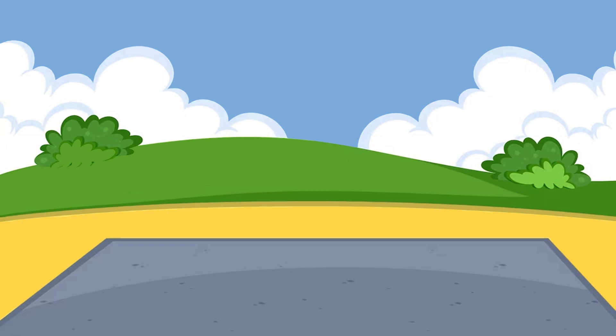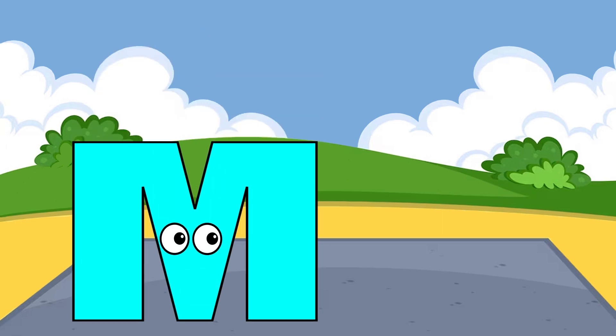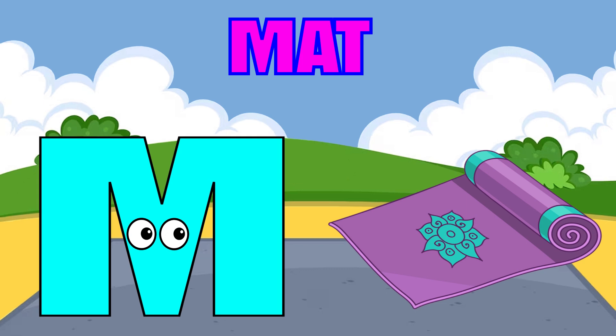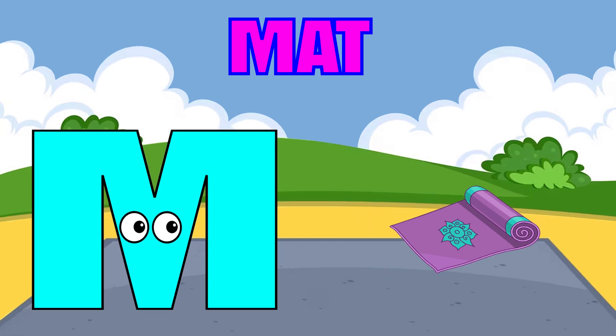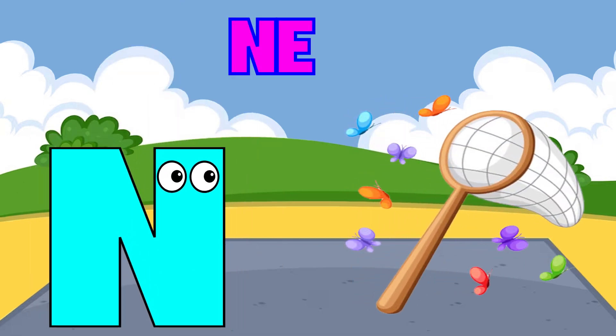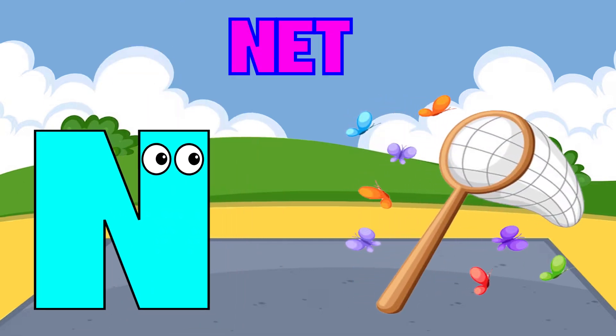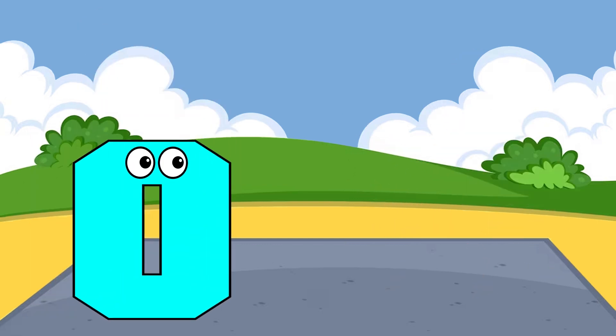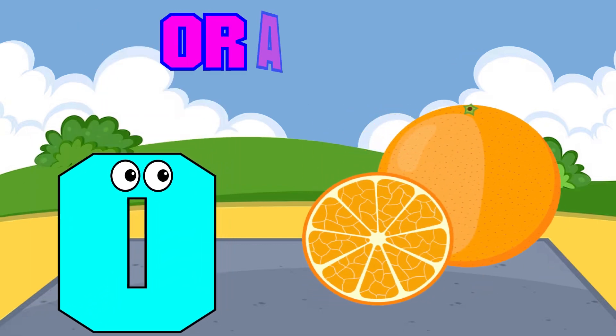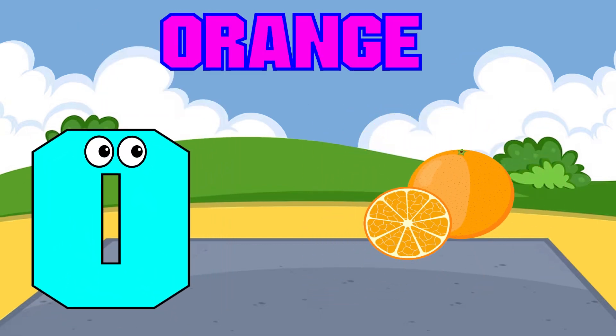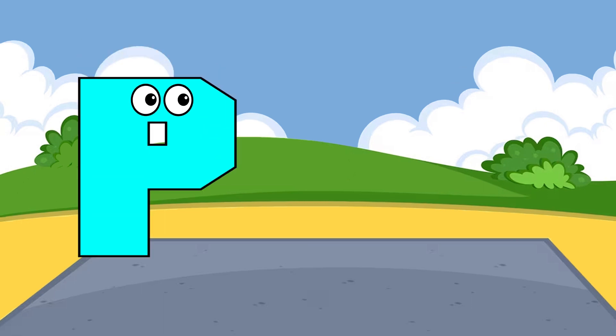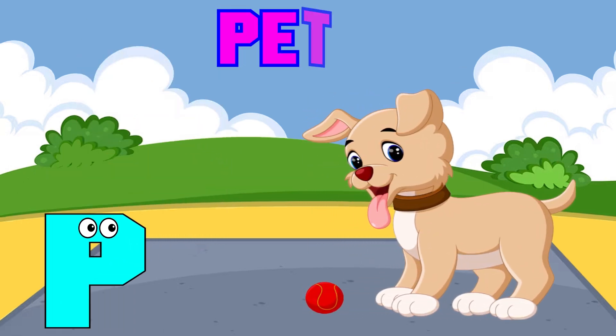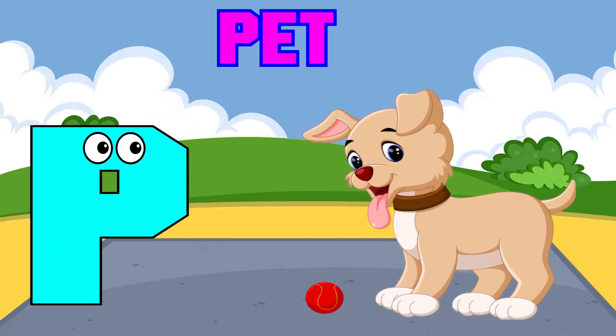M is for mat, m-m-mat. N is for net, n-n-net. O is for orange, o-o-orange. P is for pet, p-p-pet.